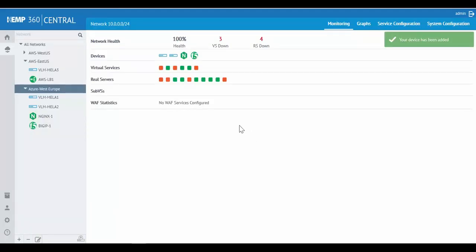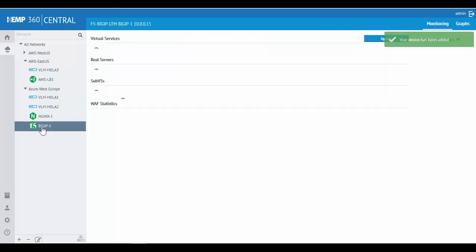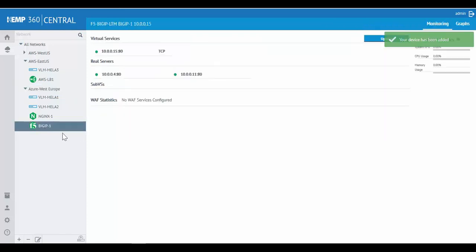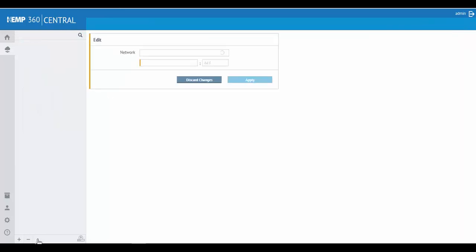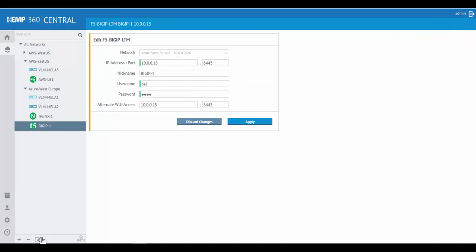We'll see the F5 added under our Azure West Europe network, and the configuration of services on this ADC will start to come in. We have the ability to go back into this configuration to make changes should I need to update the username, password, or other settings.